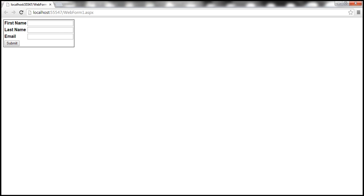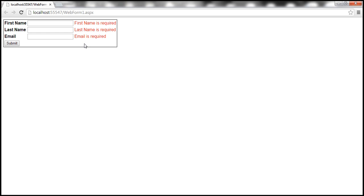When we click the submit button on this form without entering any data, client-side validation kicks in and we are presented with these validation error messages right away.